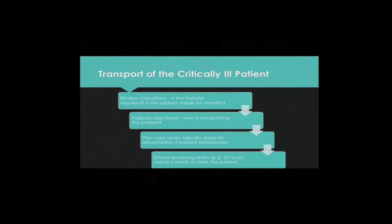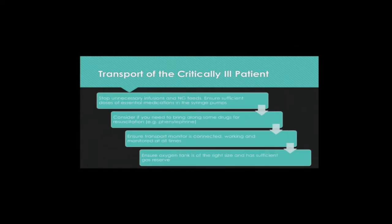Call ahead of time. Before moving the patient, stop unnecessary infusions and enteral feeds. Ensure that there are sufficient doses of essential medications in the syringe pumps. Consider if you need to bring along some drugs for resuscitation, for example, phenylephrine. Ensure that the transport monitor is connected, working, and monitored at all times. Ensure that the oxygen tank is of the right size and has sufficient gas reserve for the transport.